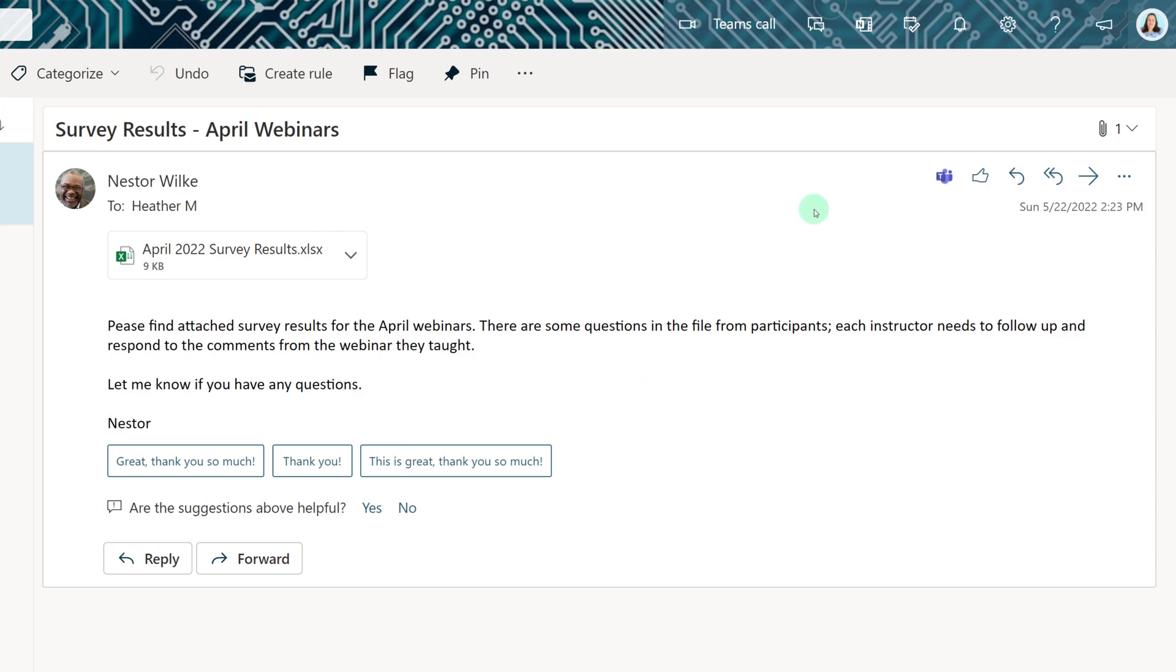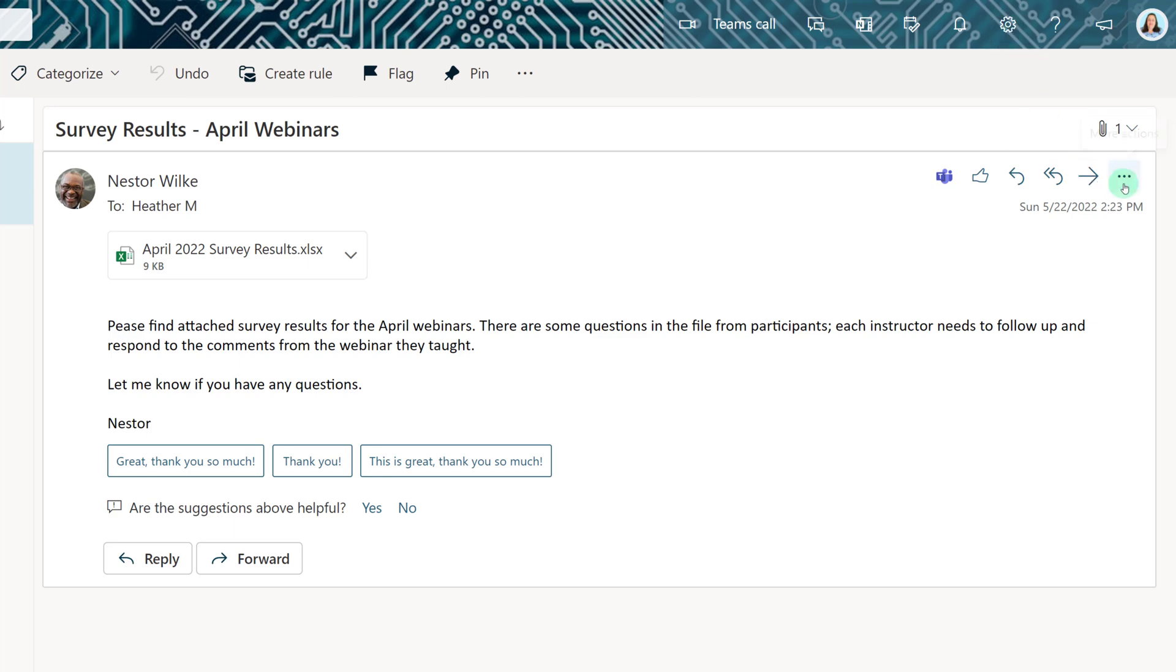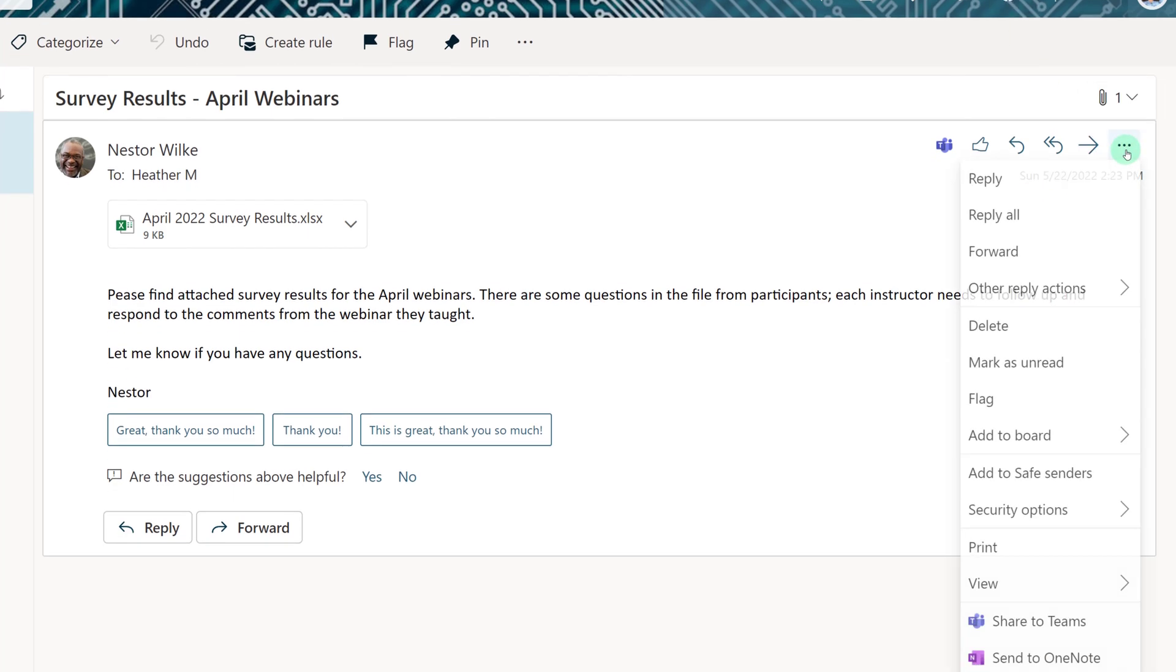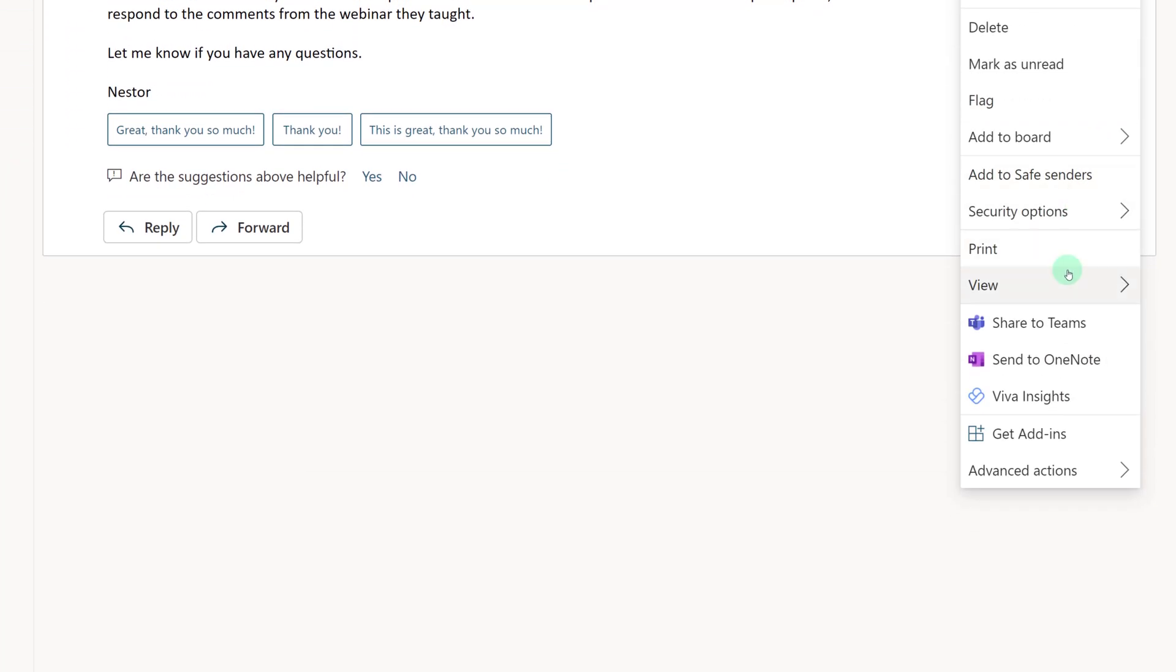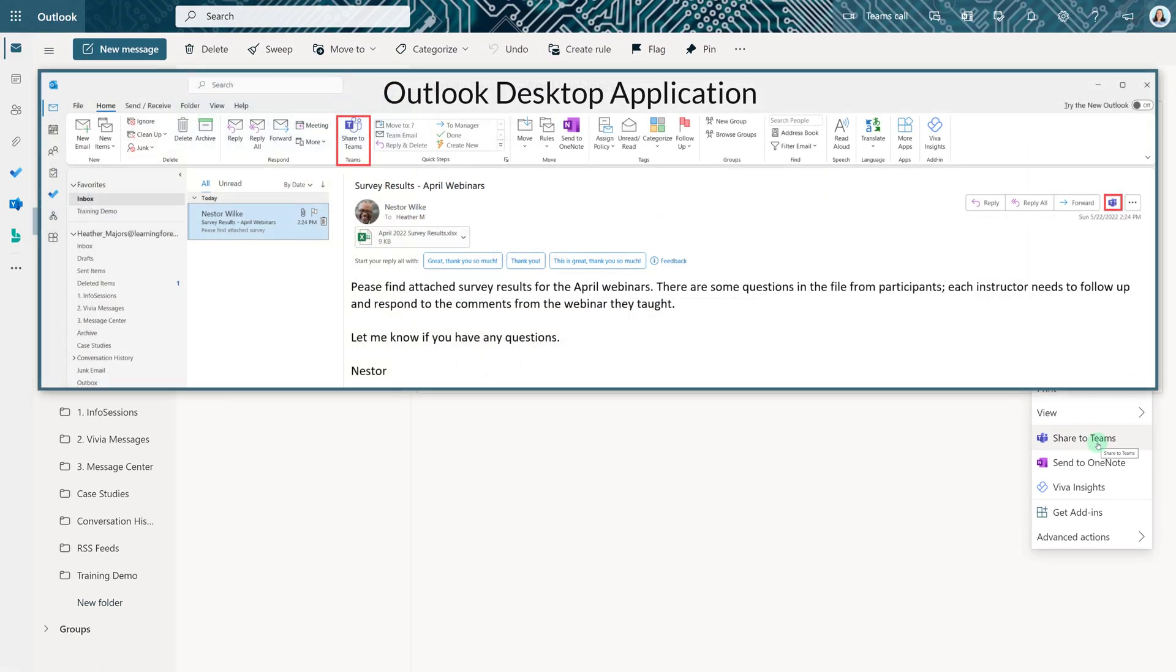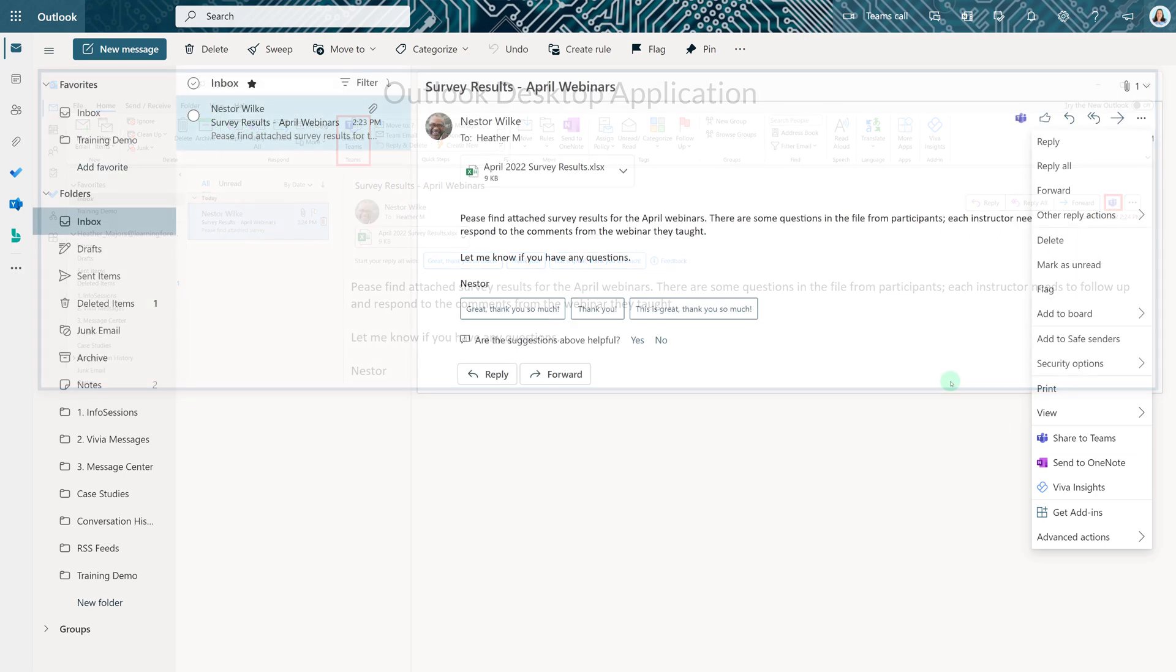To share this message to Teams from the Outlook web app, I can click on the Share to Teams icon on the right side of the screen next to the Like button. If you don't see the icon there, click the three dots and select Share to Teams from the menu. If you happen to be using the Outlook desktop app, it is on the home ribbon as well as next to the forward button within the message itself.